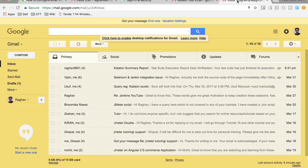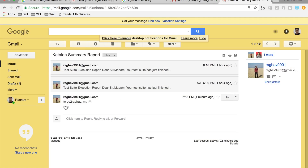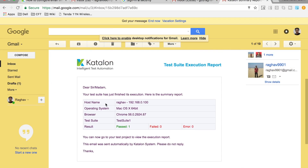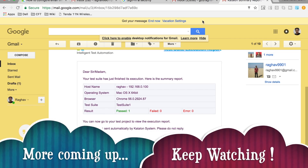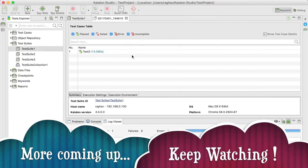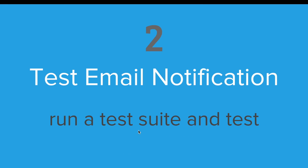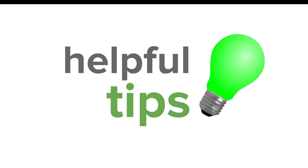Let us wait — and it is done. So now we should have received the email. Let us go to the account and check. Yes, we have got the email. This is the email from Katalon Studio — it is the test suite execution report giving us the full report of our test suite execution.